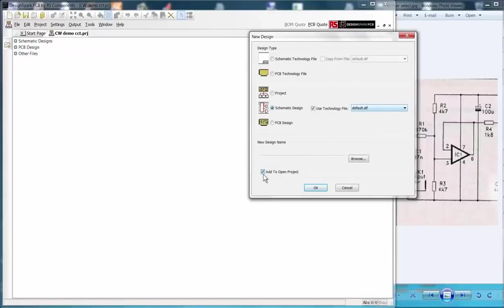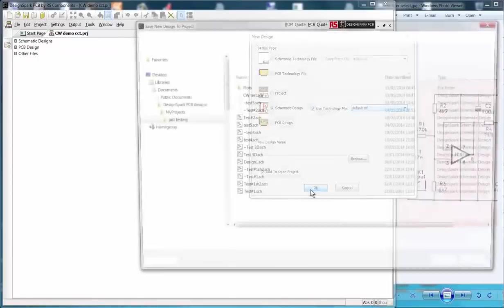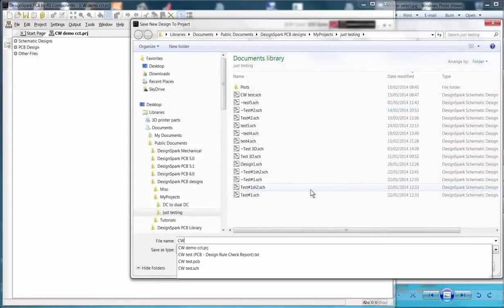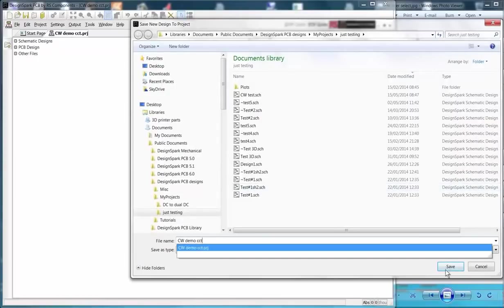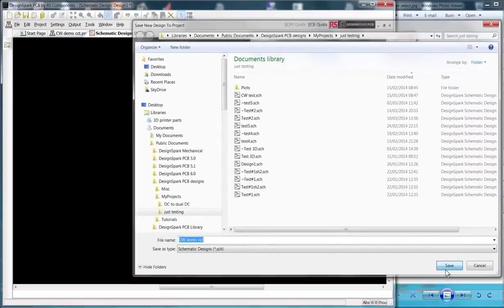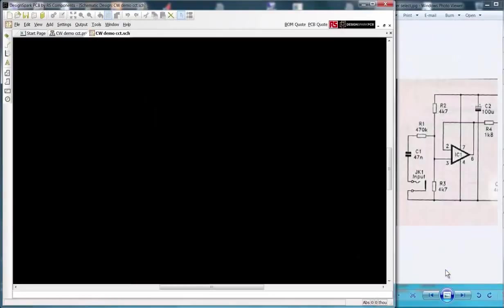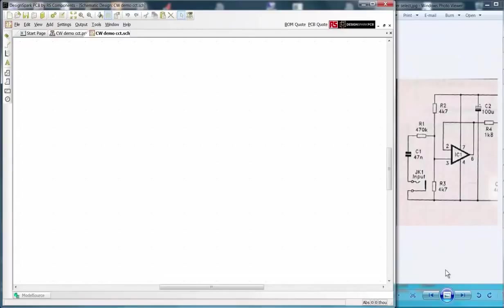You must now tick the checkbox Add to Open Project then OK. You are now prompted to enter a schematic file name and folder. It is suggested that these are the same as the project name and folder. Our schematic is now ready with all the default template settings.